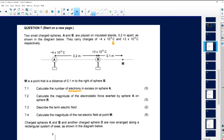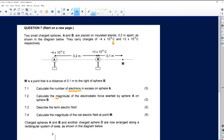Number 7.2 says we must calculate the magnitude — remember, magnitude is just a fancy way in physics to say size — of the electrostatic force exerted by sphere A on sphere B. Do not confuse electrostatic force with electric field.